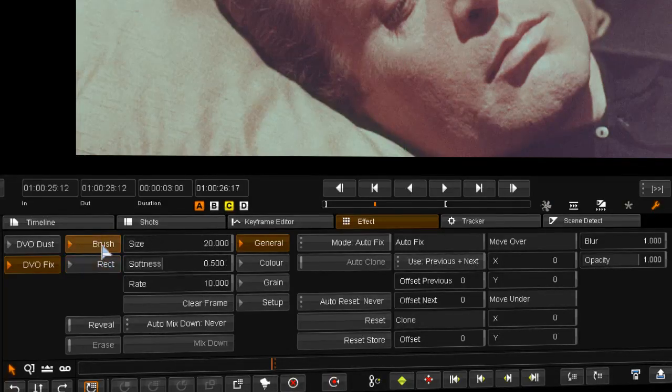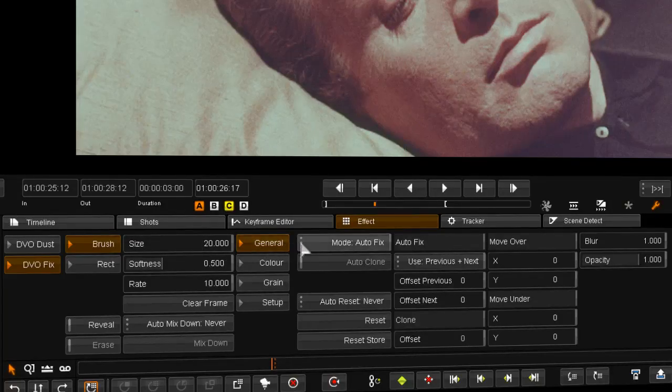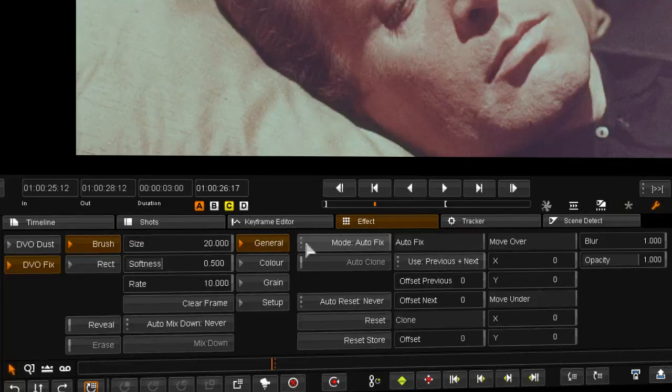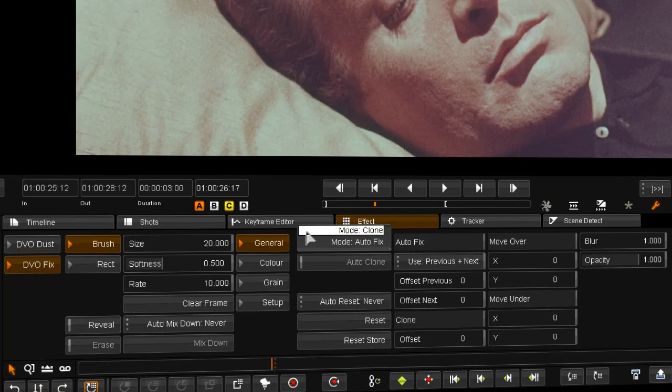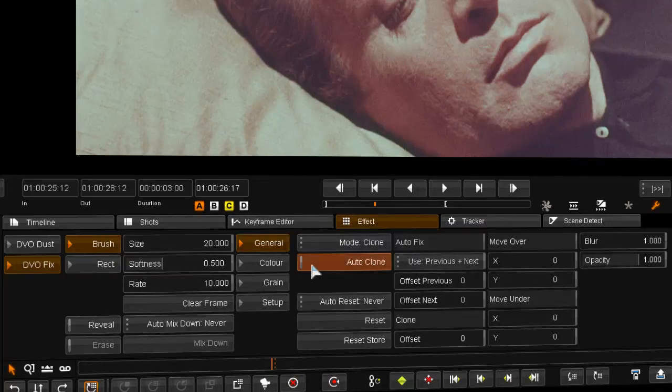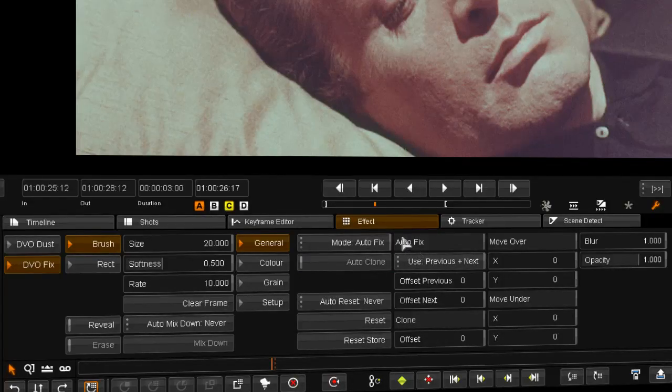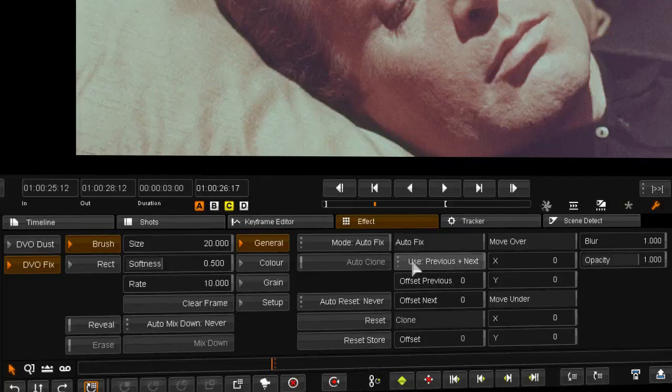In the general tool we have different modes for fixing material. We have auto fix, clone and auto clone modes. Under auto fix we can use previous or next or both and set frame offsets for the tool.